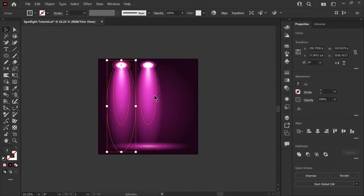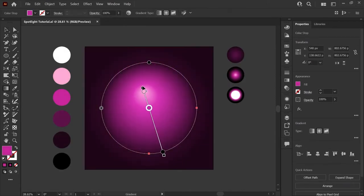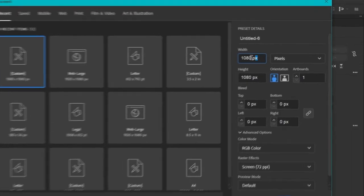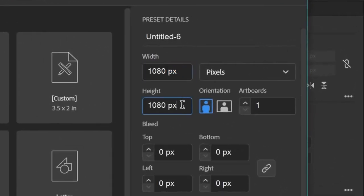In this tutorial, I'll show you how to make these easy spotlights just using radial gradients and blend modes. First, let's open up Adobe Illustrator and create a new document.